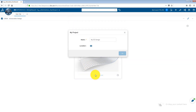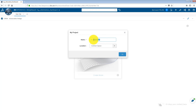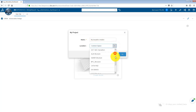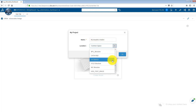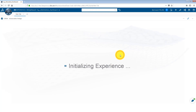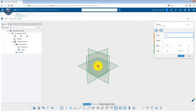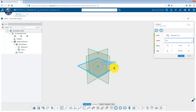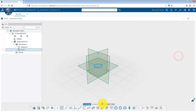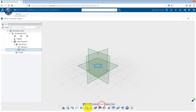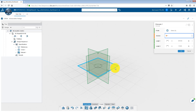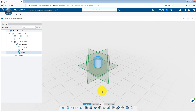Start by creating a new model, give it a name and choose the collaborative space where it will be stored. Begin modeling and save your model.